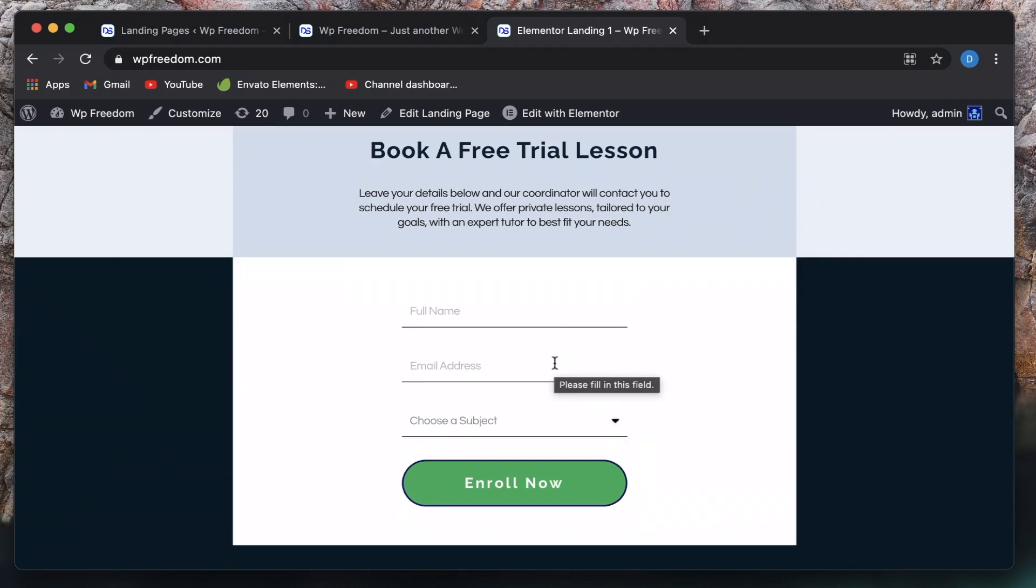And that's it for now. This is Elementor 3.1, the free version or the core version of Elementor 3.1. I'll be talking about Elementor 3.1 Pro in another video. That's it for now. Catch you guys in the next one. Until then, peace.